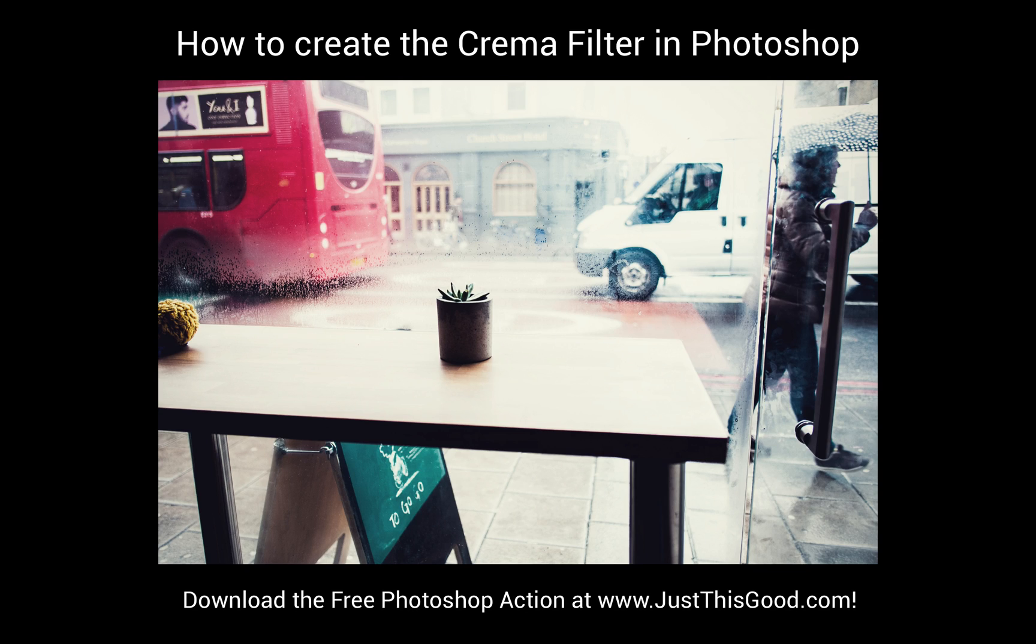What's up guys? Justin from justthisgood.com here and in this tutorial I'm going to show you how to recreate the popular Instagram filter Crema in Photoshop.